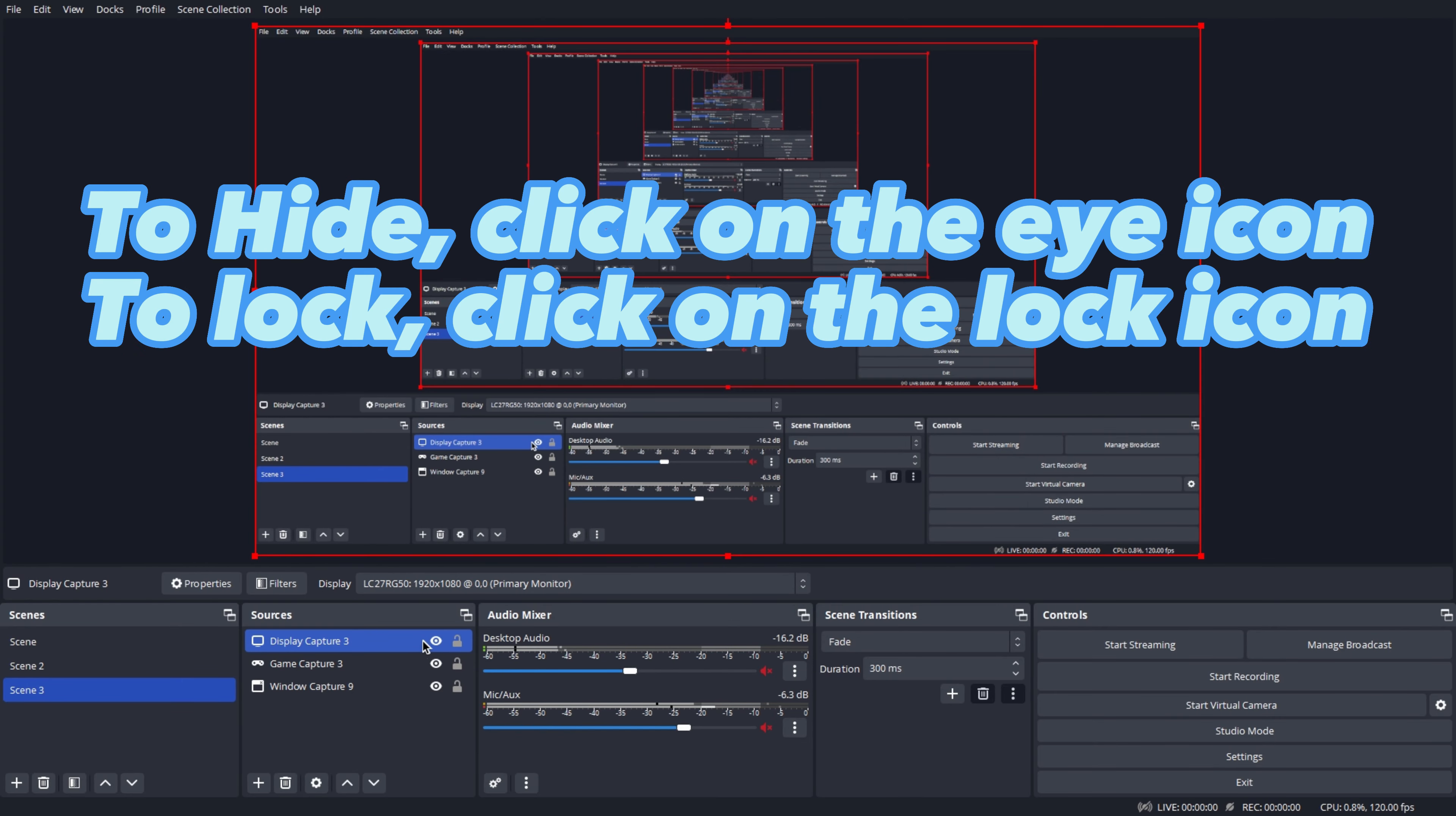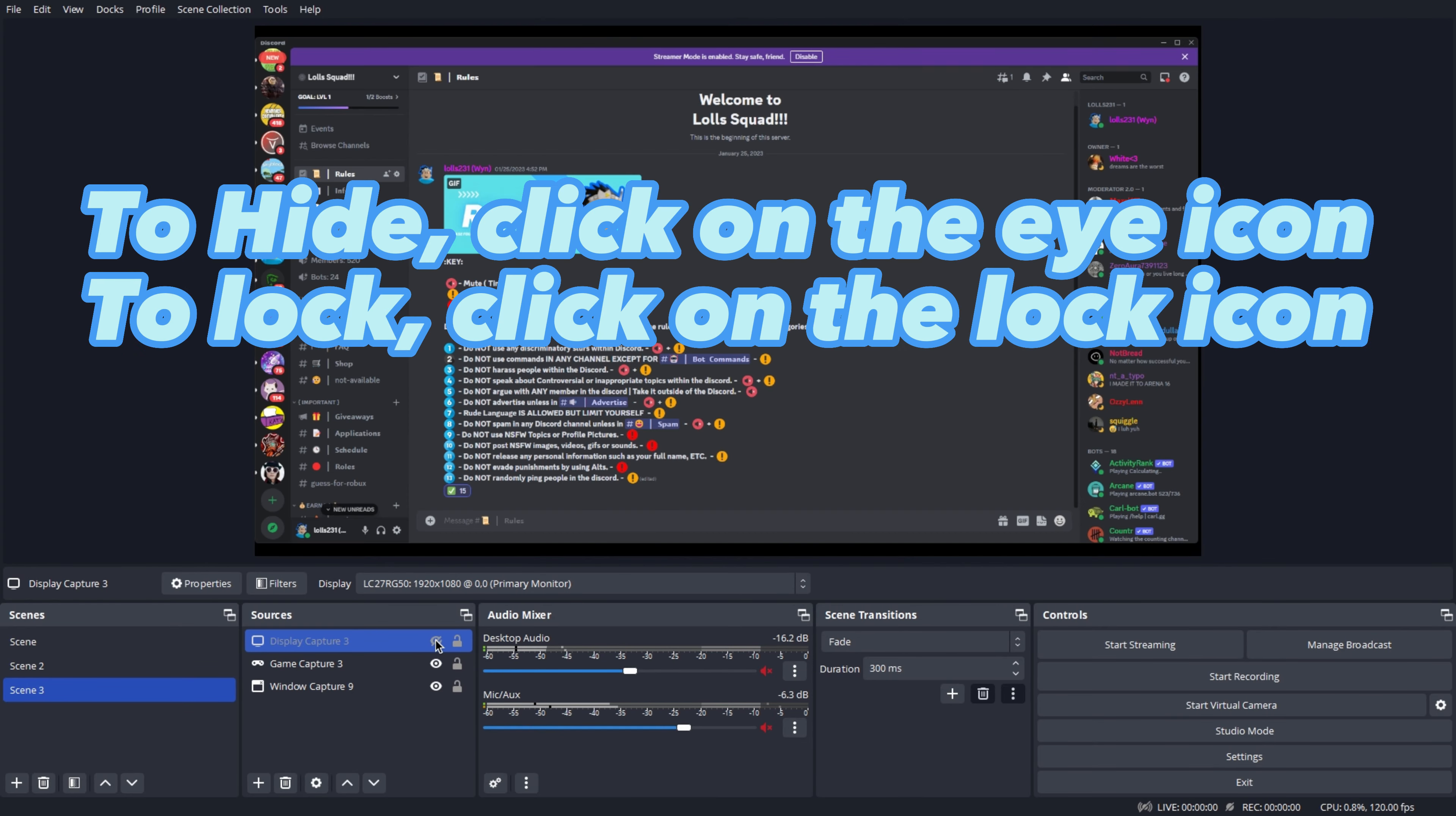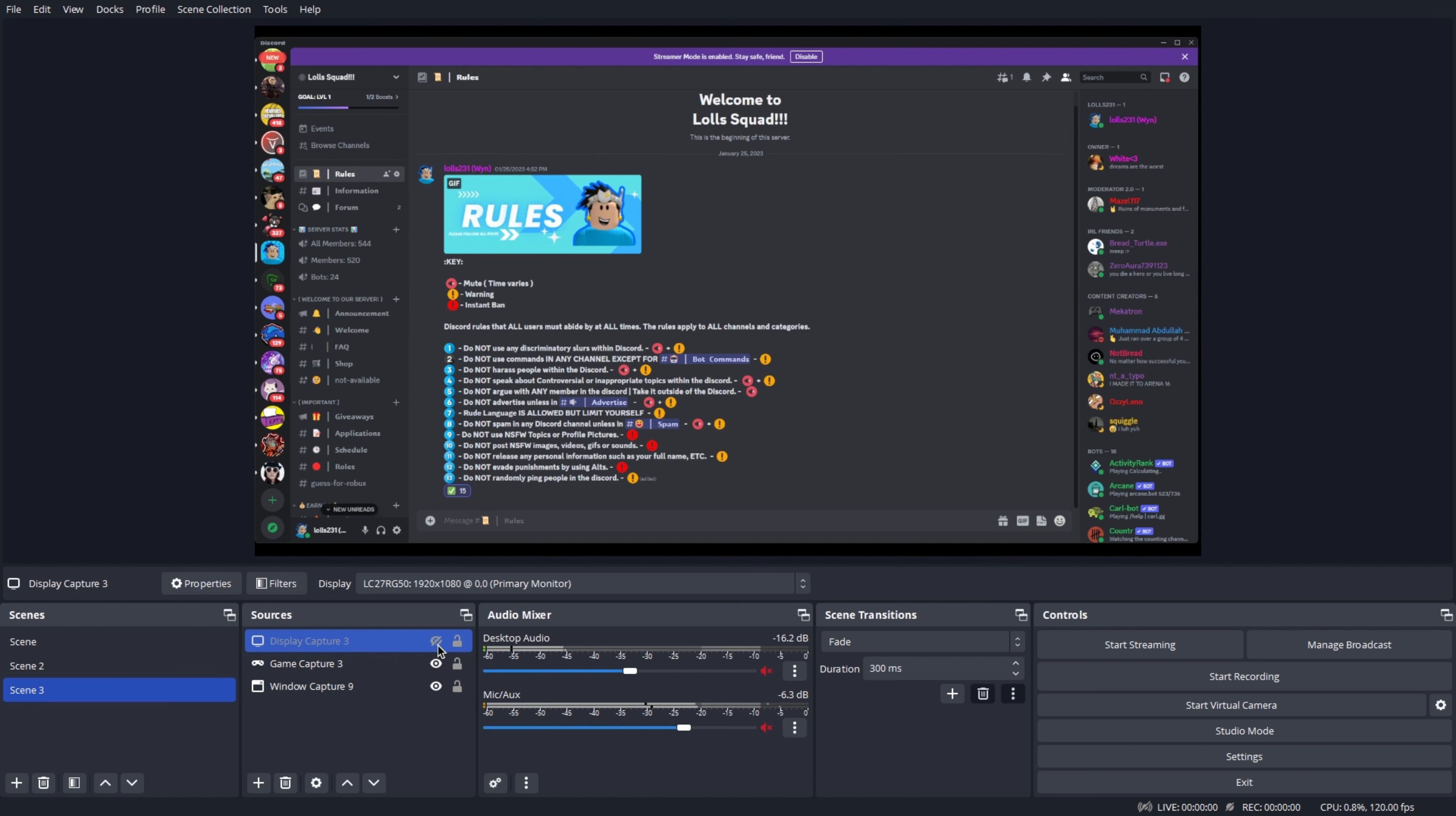To hide your sources, click on the eye icon. To lock your sources, click on the lock button next to the eye icon.